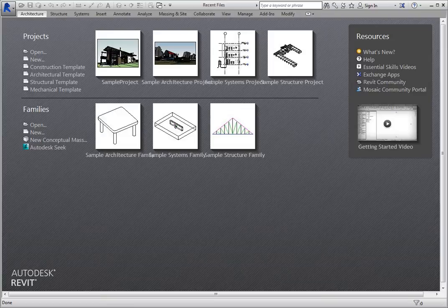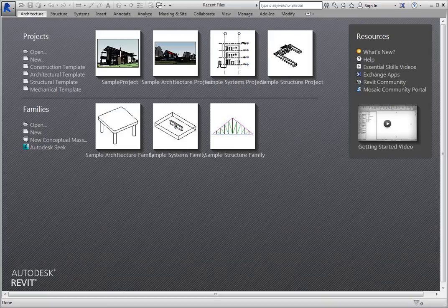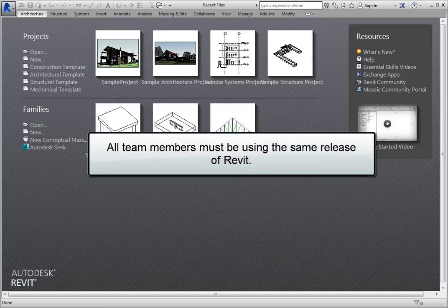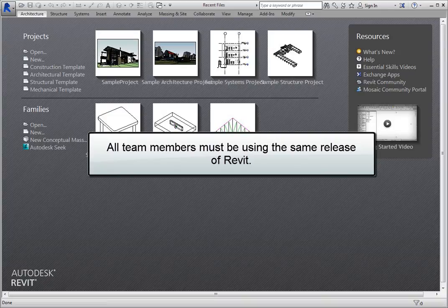In order to collaborate with other disciplines, while other project team members can use a different industry version of Revit, such as Revit Architecture, Revit Structure, or Revit MEP, all team members must be using the same release of Revit.